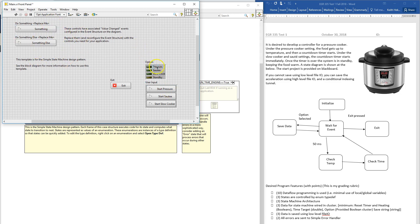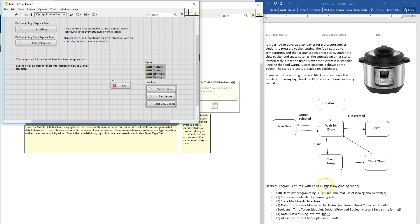Start pressure — we want the pressure light to come on and then come up to temperature. Start saute — saute light comes on. Start slow cooker — slow cooker. And when we're done cooking we want to go into standby, and then when we press exit we want to exit.